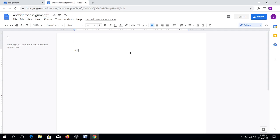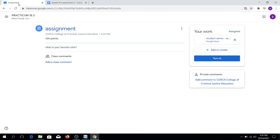After that, there's no need for you to do anything here, then you go back to your Google Classroom. Do not forget, click Turn In.